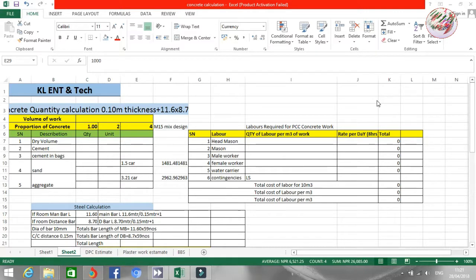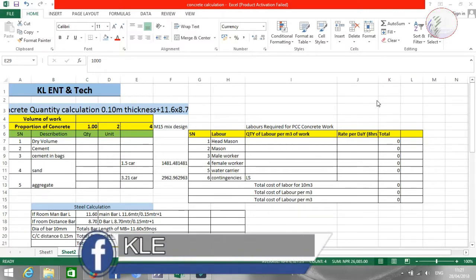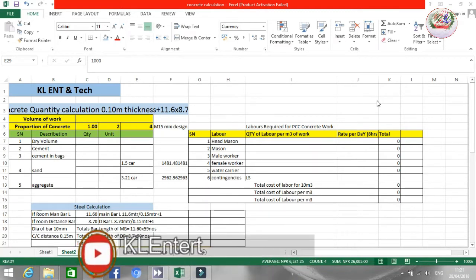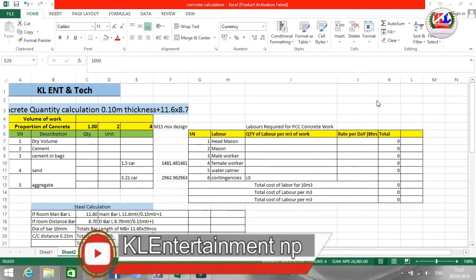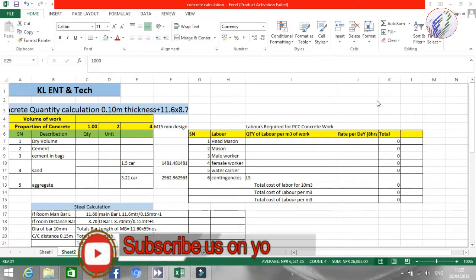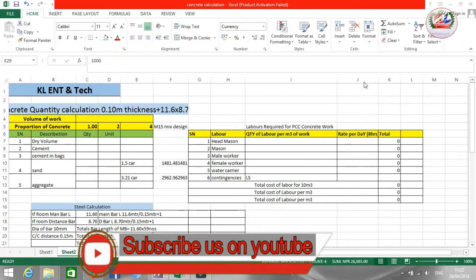Hello friends, namaste and welcome back to my channel. Today I'm coming with a new tutorial on how to calculate concrete quantity, material cost, and labor cost.